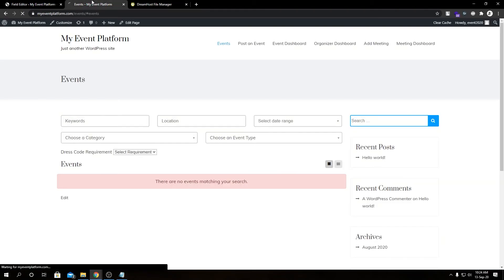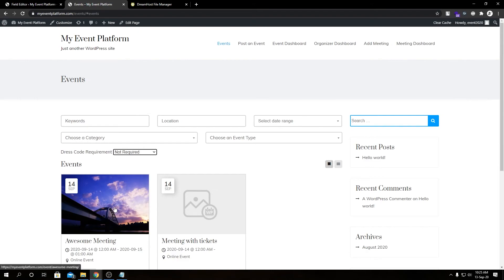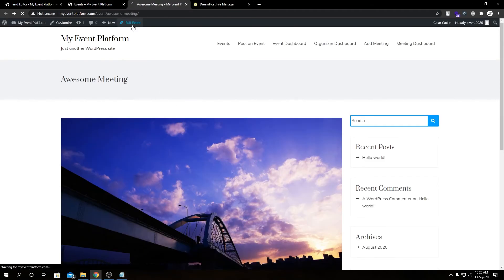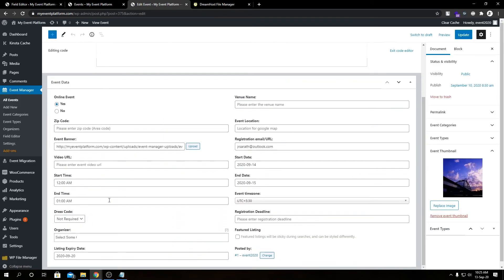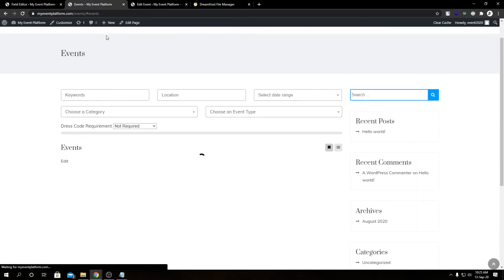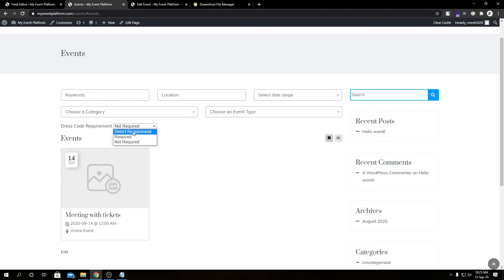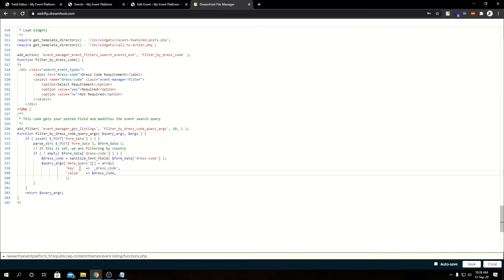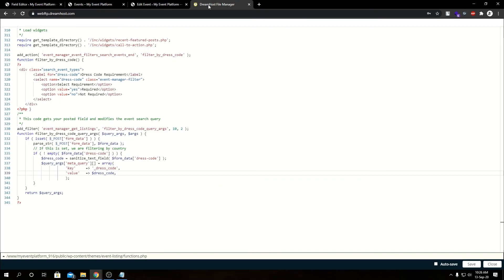And reload the page and set this dropdown to Not Required, we see our two events are showing up because I have set both events' dress code requirement to Not Required. Let's open this event and edit it for a better demonstration. If we set this dress code to Required and update our event, and reload this page, you'll see our dress code requirement is Not Required, so that's our old event. And if we set it to Required, it shows our newly modified event. So this is really simple. This is how you can modify or add a custom filter to this filter section to give your users a little bit of advantage to filter your events from a wide list of variety.